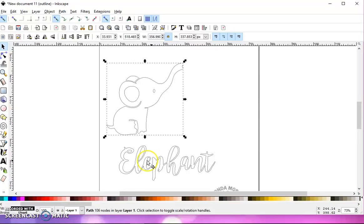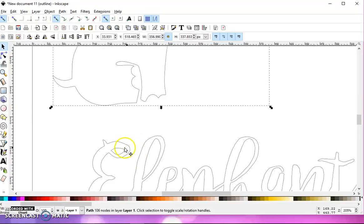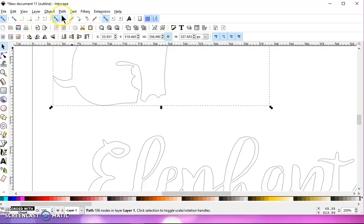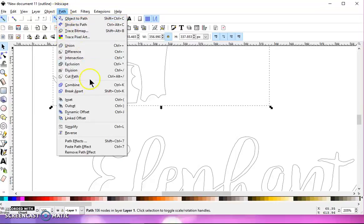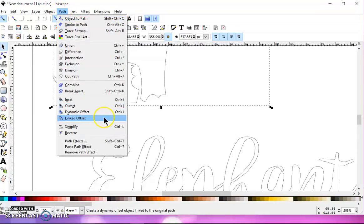Another thing is for letters, your openings in your letters, sometimes, especially if you make your font thicker by going to Path Outset or doing a Linked Offset,